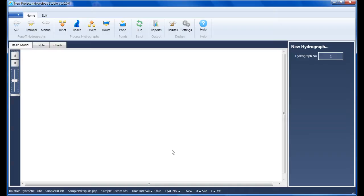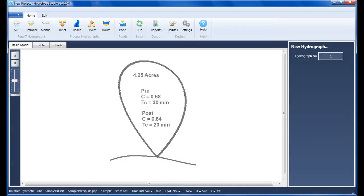This video steps through a sample project which demonstrates that task. To keep this simple, we're going to model a single 4-acre drainage area where its development caused an increased rate of runoff.